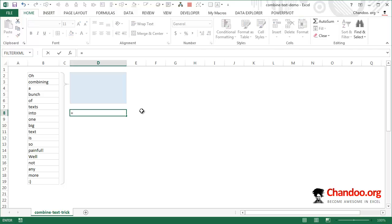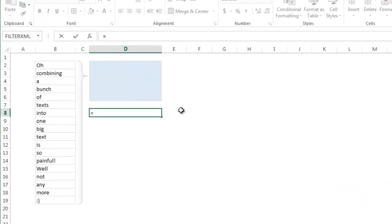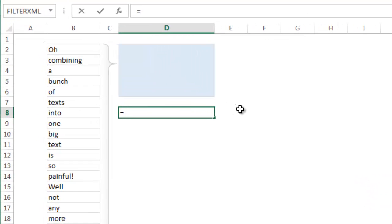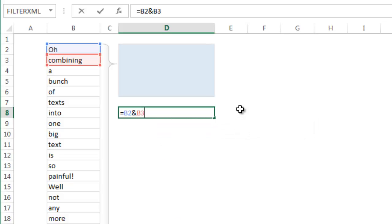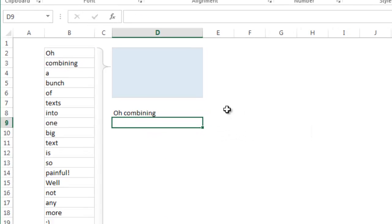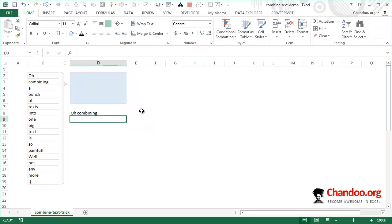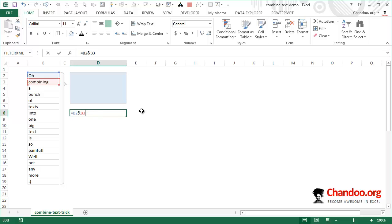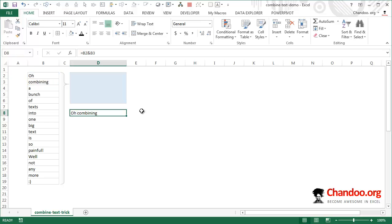If I want to combine two values like B2 and B3, you could write B2 ampersand B3, and that would give 'Oh combining' because those are the individual text values in B2 and B3. This is fine, but if I want to do it from B2 through B19, you have very few options. You could just do ampersand B4 ampersand B5 ampersand B6 and so on.